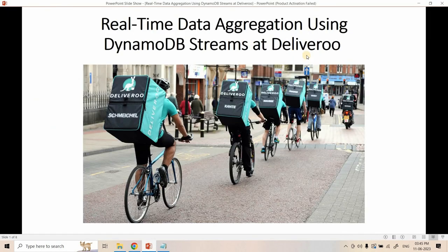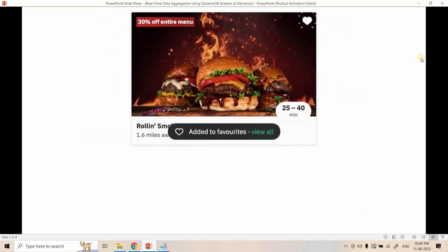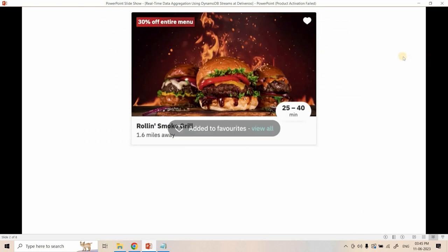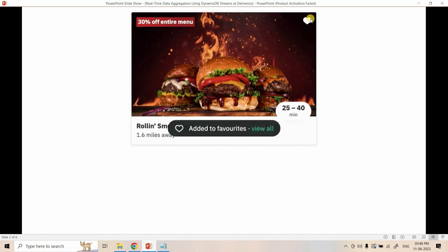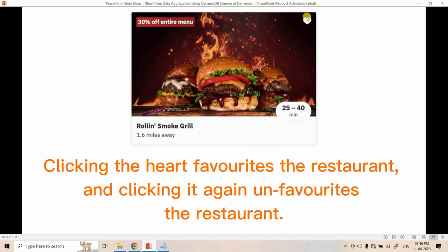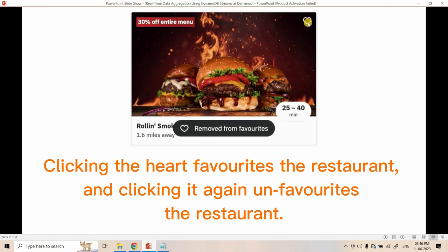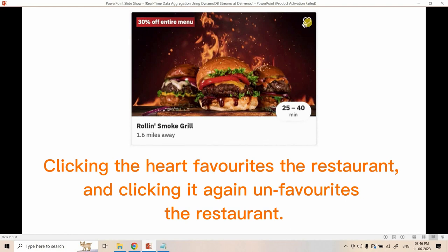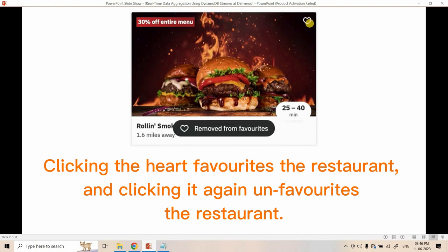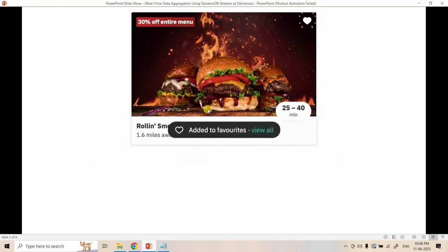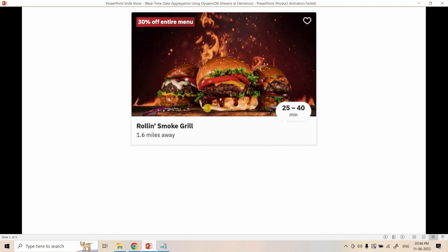Deliveroo launched a feature in December 2021: the ability for users to favorite a restaurant. In the app, there is a heart icon on the top right corner. If a user clicks on this heart icon, the restaurant is made favorite for that user, and clicking it again makes the restaurant unfavorite. This is the new feature — defining whether a restaurant is a favorite or not for a particular user.